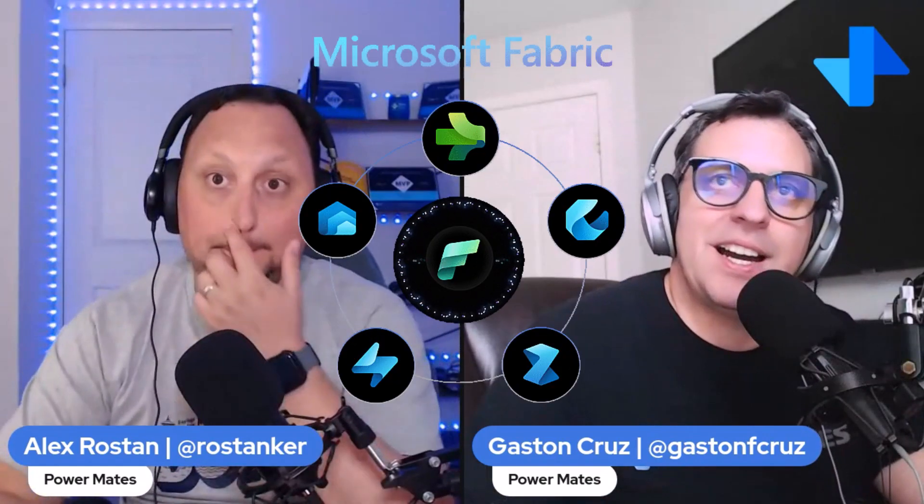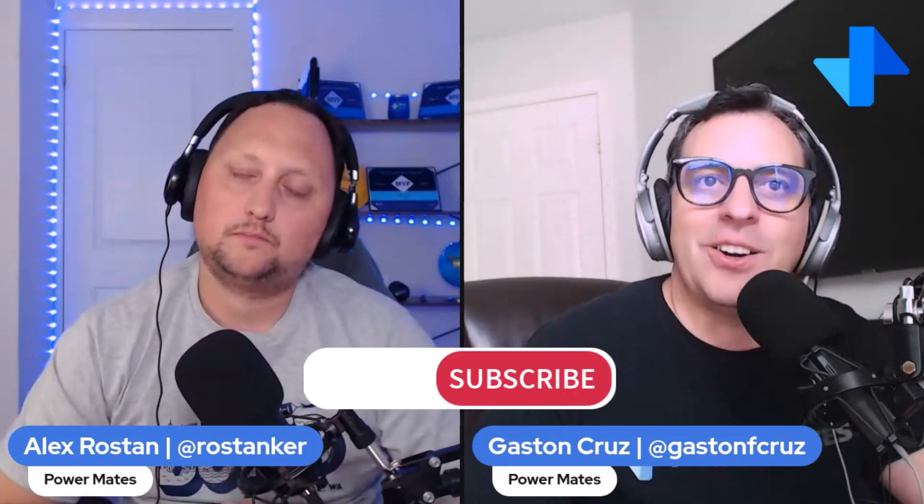Hey mates, I'm Alex and I'm Gaston, welcome to PowerMate. This is a place to learn and share about Fabric and Power Platform. If this is your first time here, don't forget to subscribe, like, and share this channel with your friends and colleagues. Let's go deep on some of the announcements from Microsoft Build 2024. Gaston, can you share some of the data and AI details for us?